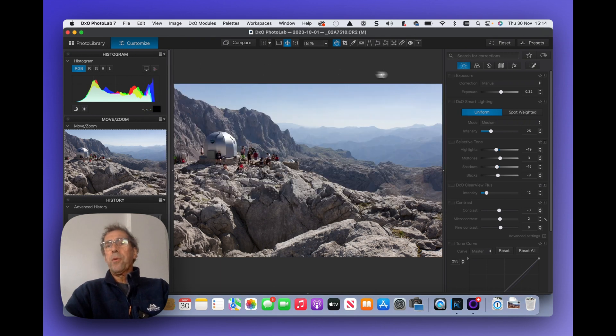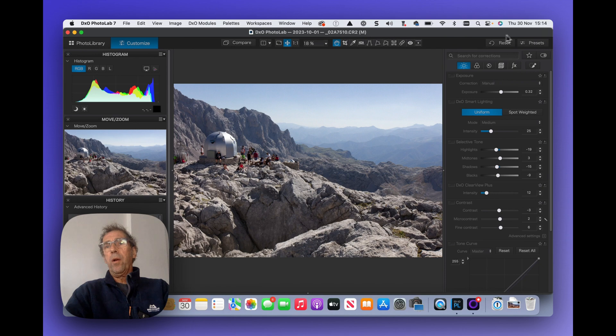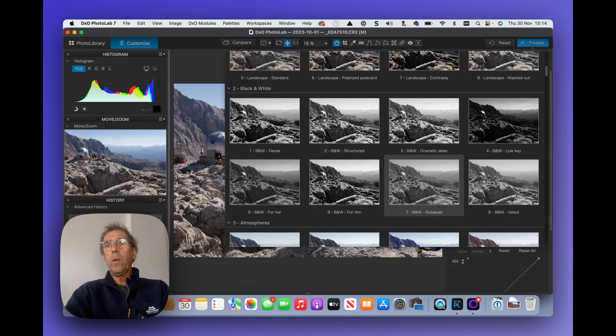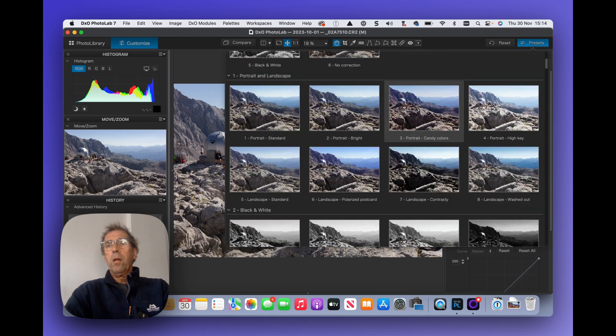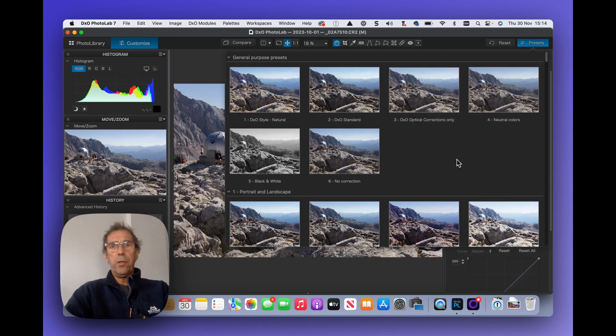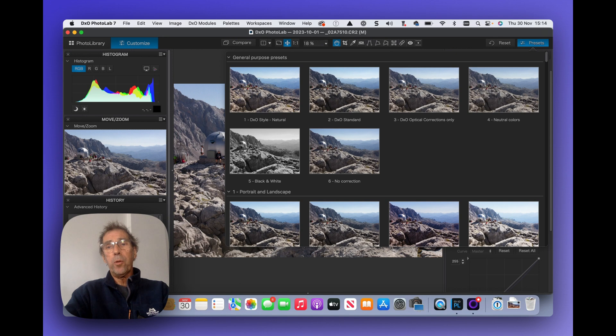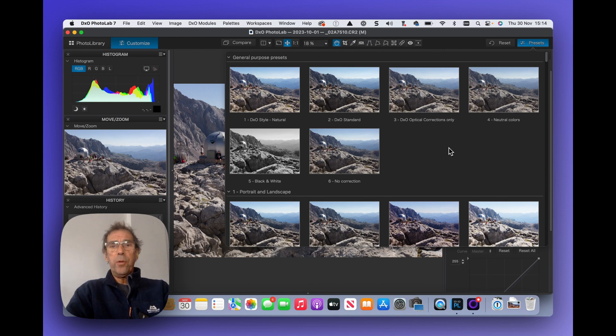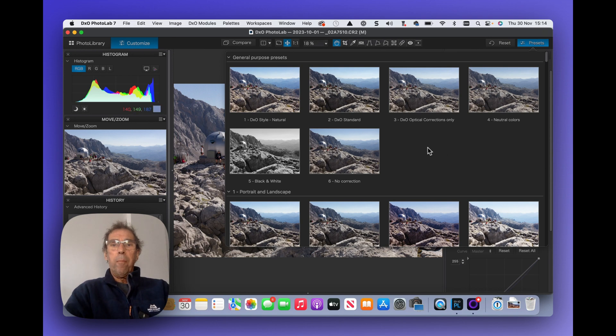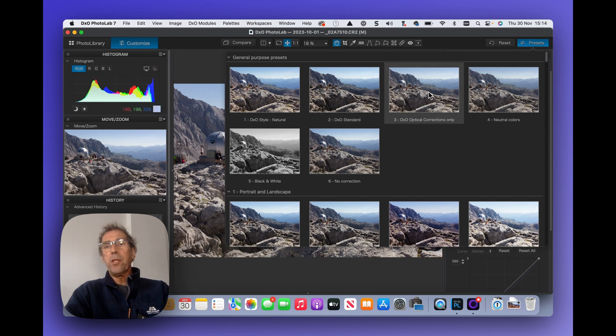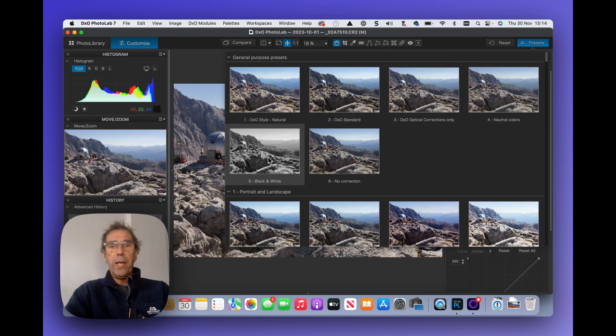Now the principle of presets is that it's effectively a look and feel for your image that's automatically applied, so it's a whole bunch of settings from every developed module or from a selection of the developed modules to get to an end point. Now the general purpose presets, at a glance you can't see a massive amount of difference between them, but there is DxO style natural, DxO standard, DxO optical corrections only, neutral colors black and white and no corrections at all.